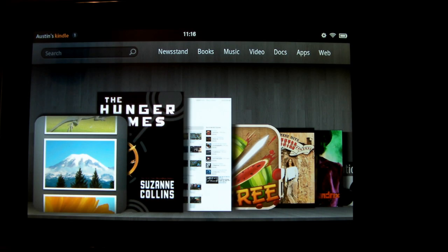Hey guys, so today I'm here with a tutorial showing you how to install pictures, video, music, and documents from your computer over to your Amazon Kindle Fire.